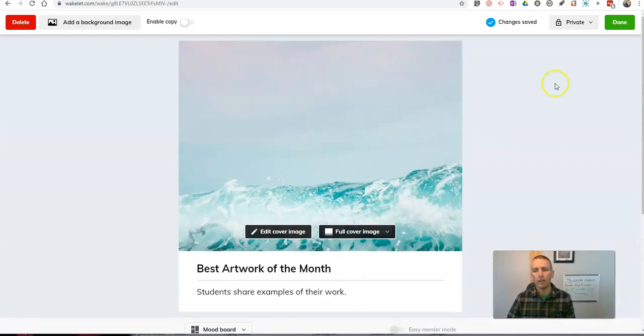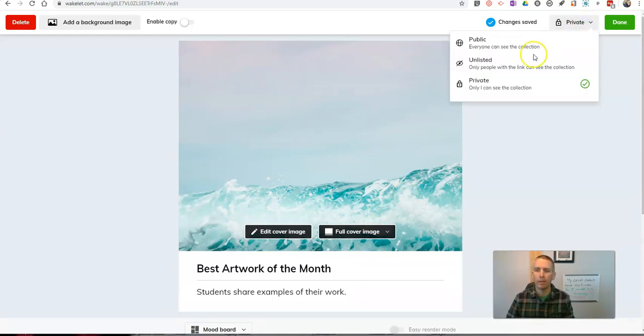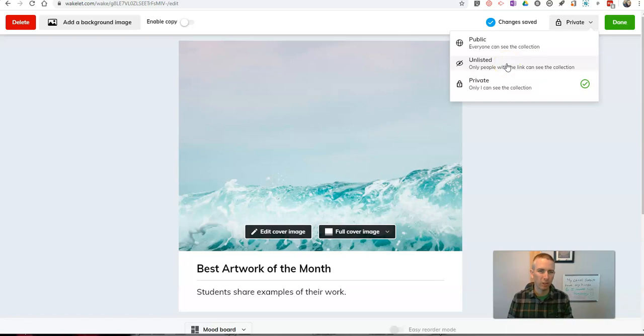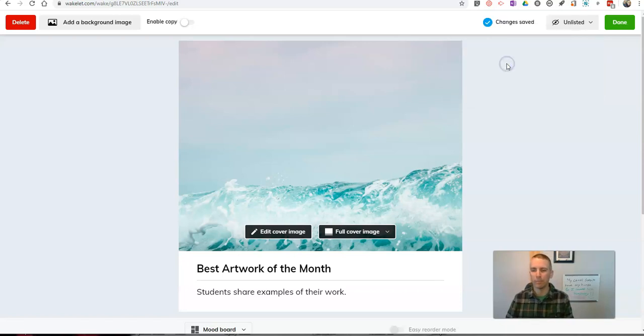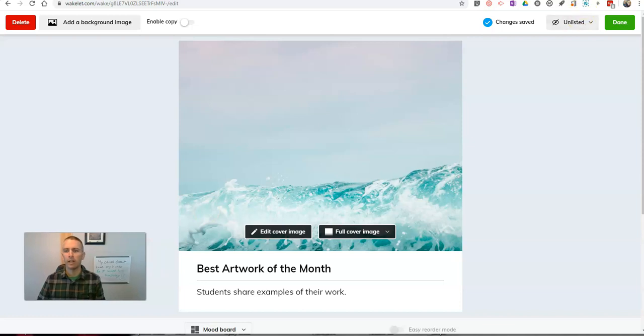Now, the next thing I want to do is I want to change this setting from private. I can make it either public or unlisted. I'm partial to unlisted because then only people who have the direct link to it will be able to see it. So, I've made it unlisted. Now, let's click done.